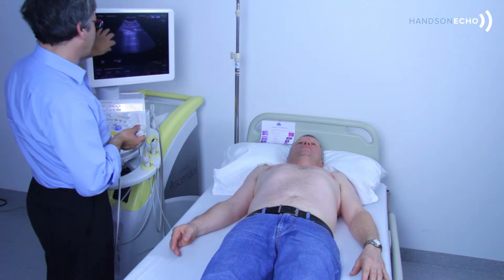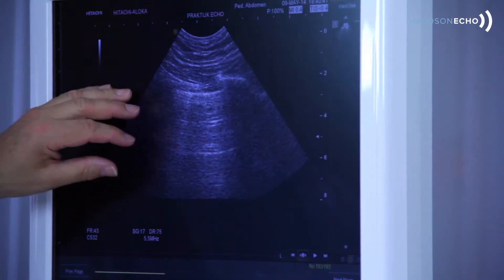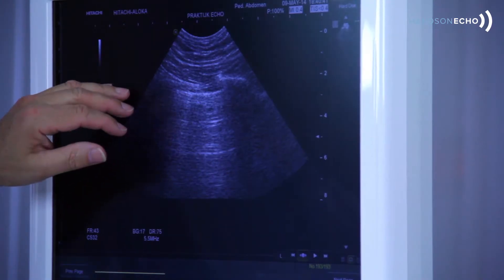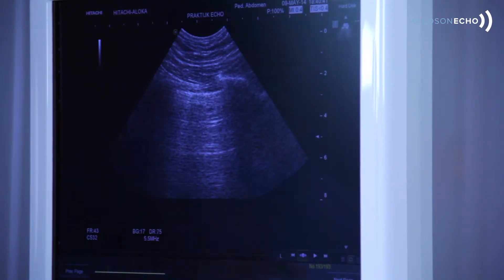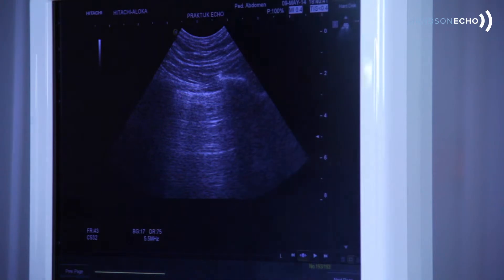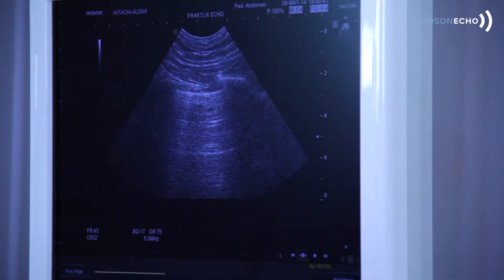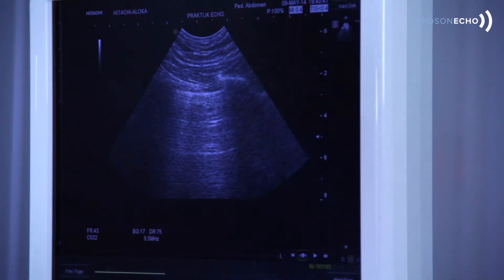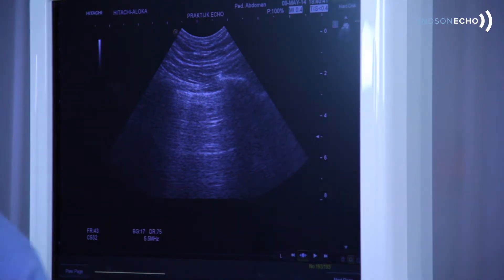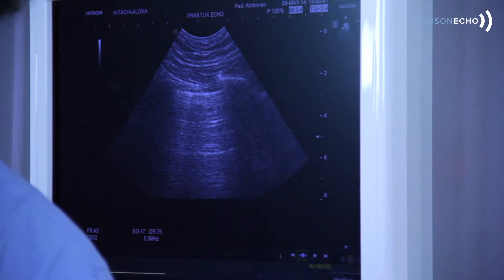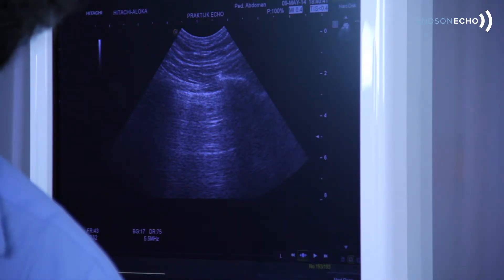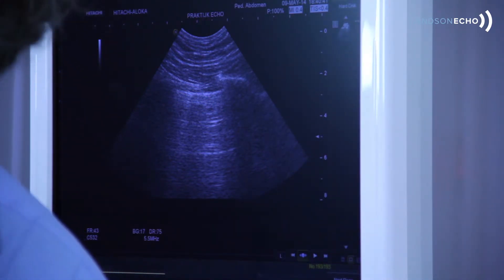A line with lung sliding is normal lung surface. This is at the anterior chest wall what we call the A profile. So A profile is expected in this gentleman who is completely healthy.